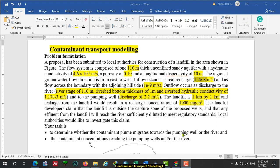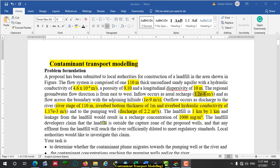Hello there. Today I will show you how to use the processing MODFLOW workflow for contaminant transport modeling.